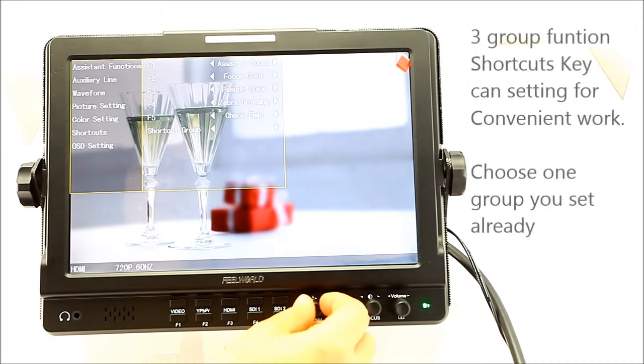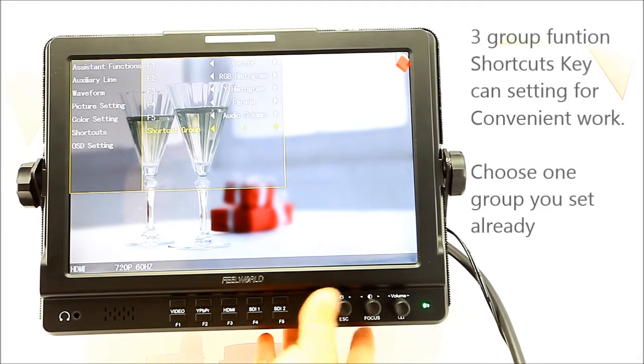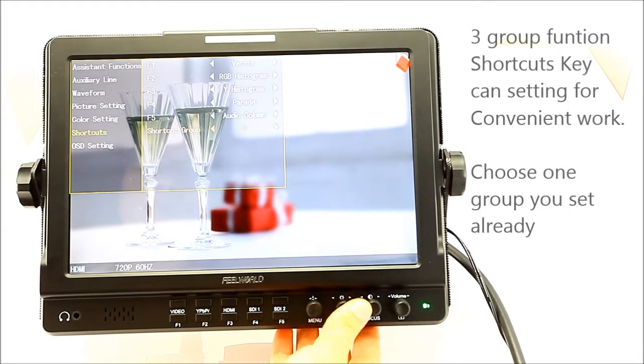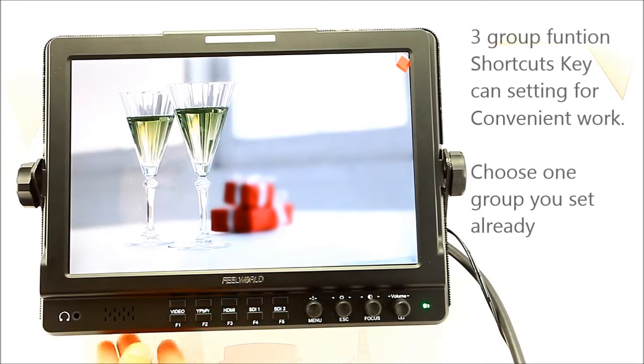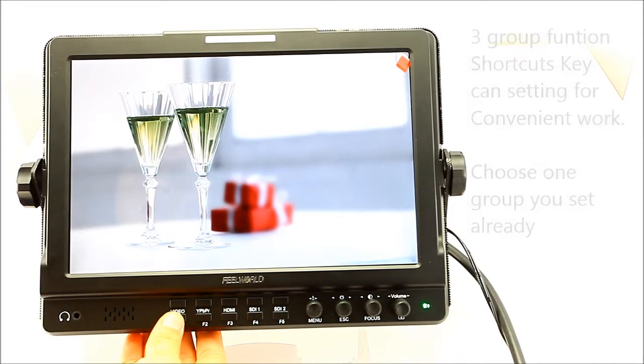Step 1: You have three group function shortcuts that can be set for convenient work.